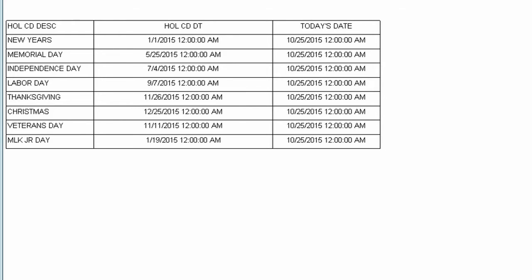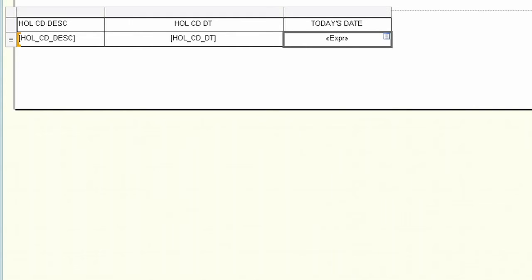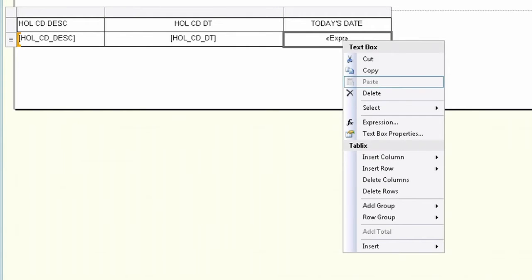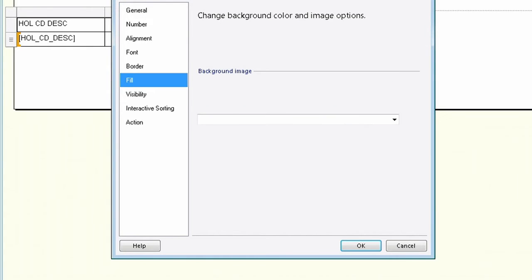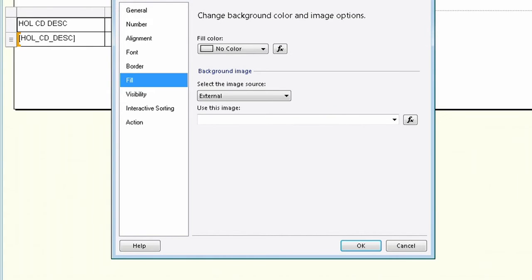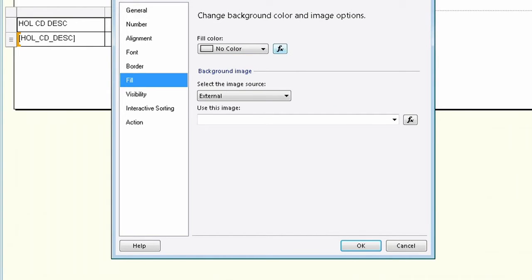But what if I want one of those cells to highlight when today's date equals one of those holidays? To add conditional color formatting, right-click on the expression, click on text box properties, click on fill, and then click on the f of x button.